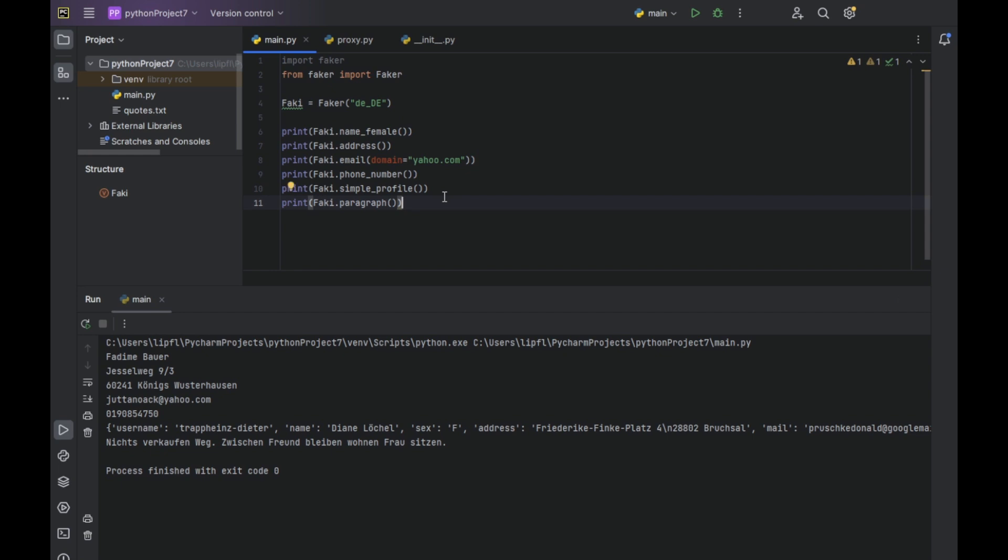But that's probably it. These are the important functions of our new package. I hope you liked it. Have fun with this package. Wish you a wonderful evening, wonderful night, dinner time, breakfast time, whatever time it is. See you and bye-bye.